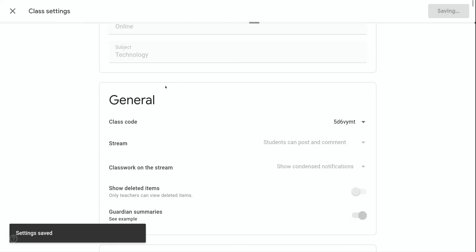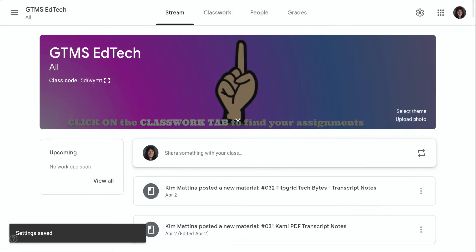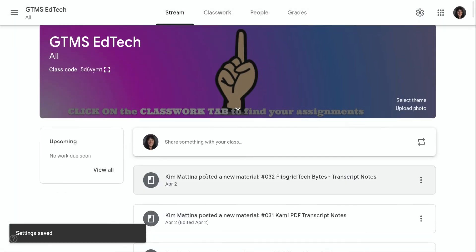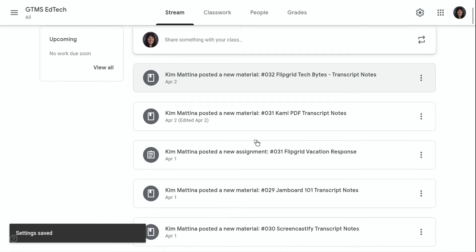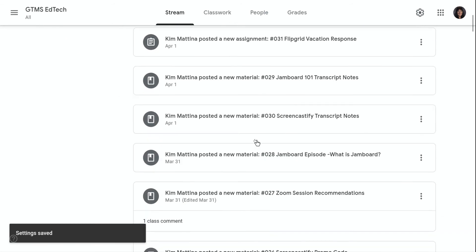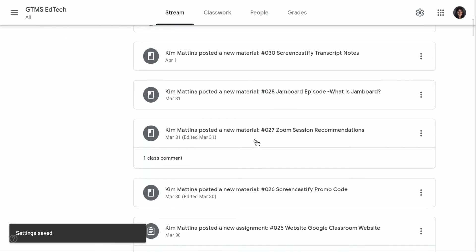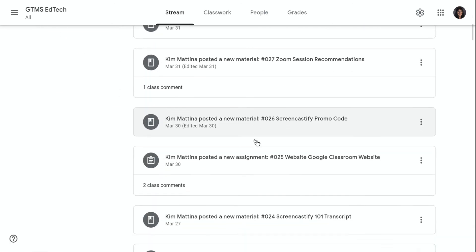Now, this is only going to show the titles of my assignments, my material posts, my announcements. It doesn't show any of the attachments.